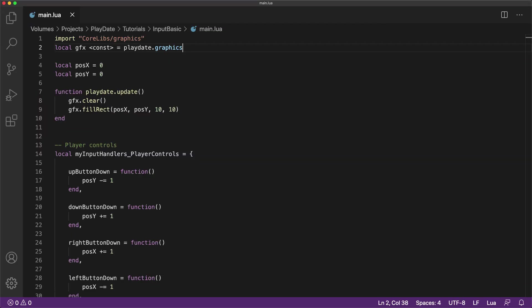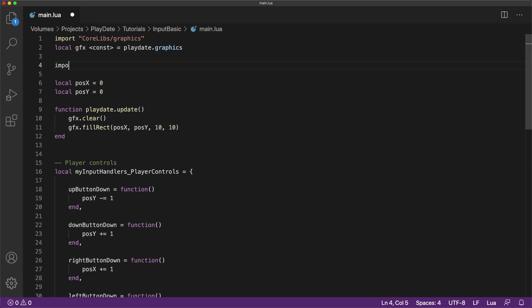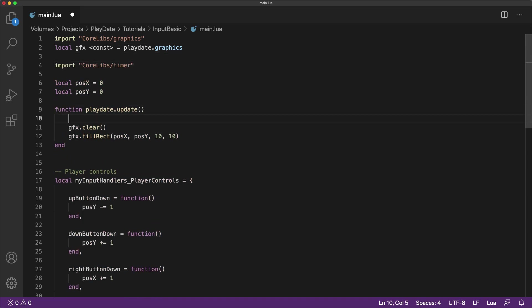For some fun, let's add a timer to slowly remove the two input handlers by using a pop to remove them from the stack. To do this, be sure to import corelibs slash timer to import the module at the top of the file. And call playdate dot timer dot update timers inside of the update cycle to make sure the timer is working correctly.